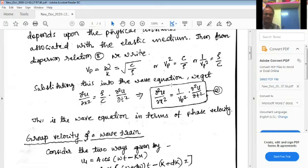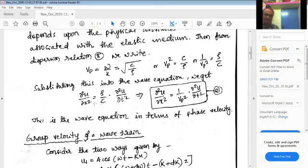Substituting this into the wave equation derived in the last class — where rho by C appears — we replace it with 1 by vp squared. So the wave equation becomes: d²u/dx² equals (1/vp²) d²u/dt². This is the wave equation expressed in terms of phase velocity.